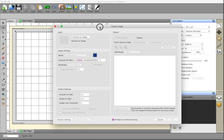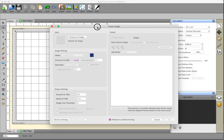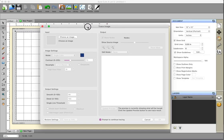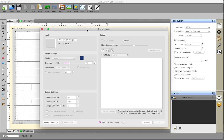There are a lot of different options and features inside SureCutsalot's Trace Image feature. Today we're going to focus on the Trace Image feature and learn about resampling, smoothing, and detail.